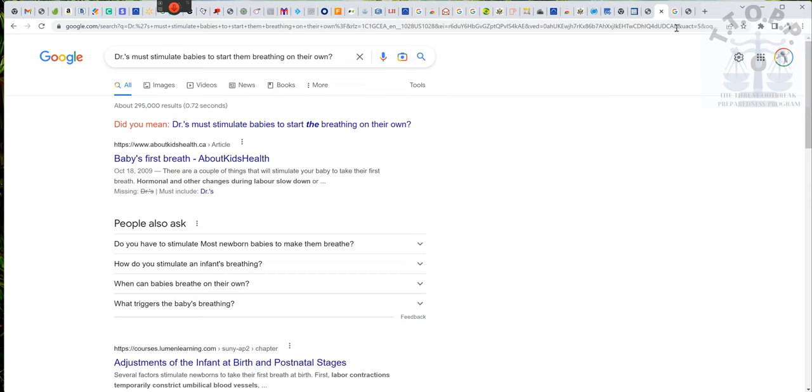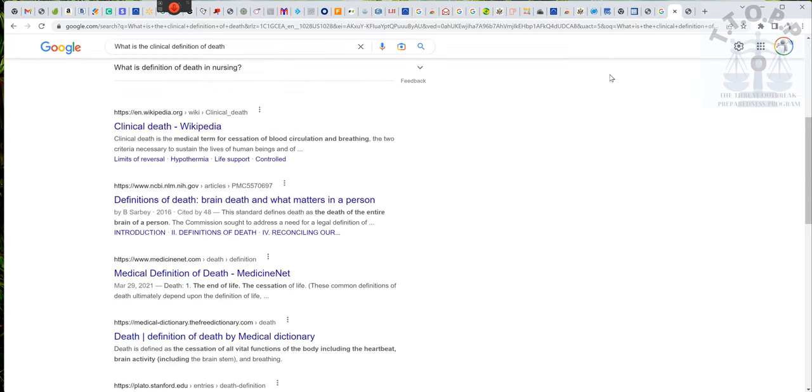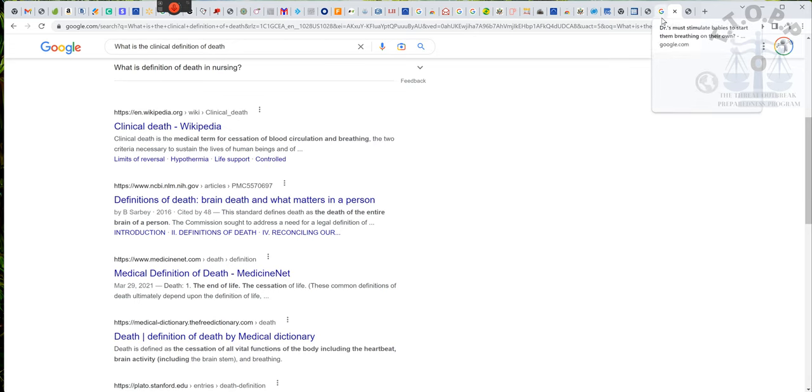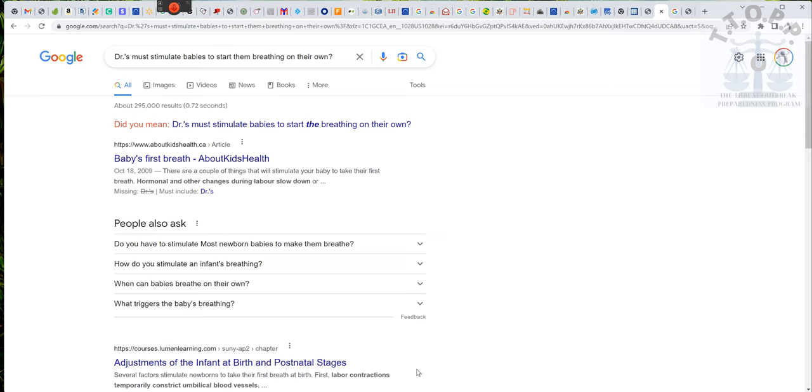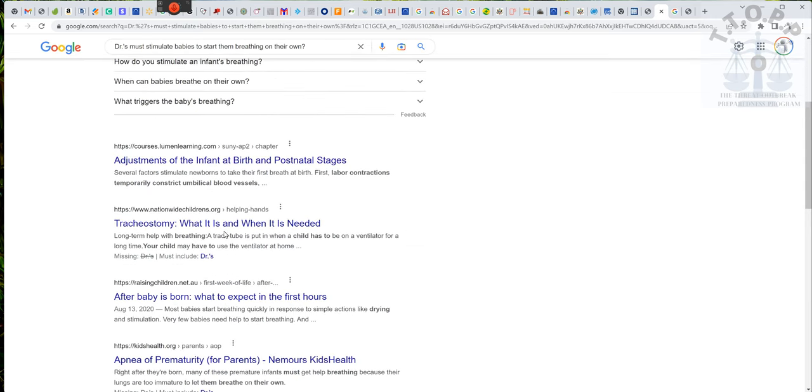Some of you guys are not getting it. You think I'm being too technical. Hold on. Let me show you. This is clinical death. It's a medical term for the cessation of blood circulation and breathing. Hold on. Labor contractions temporarily constrict umbilical blood vessels. Constrict them? Wait a minute.